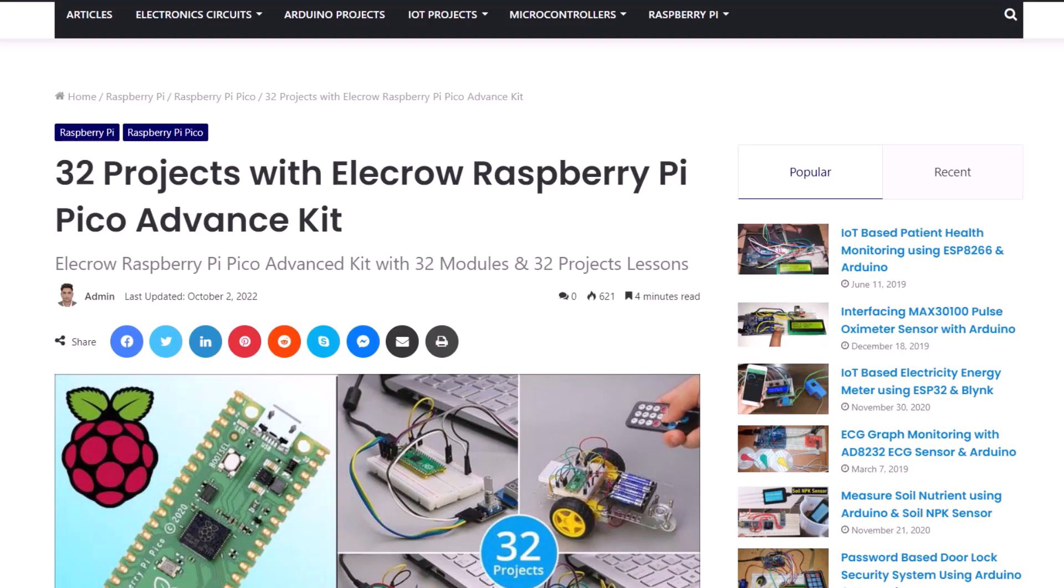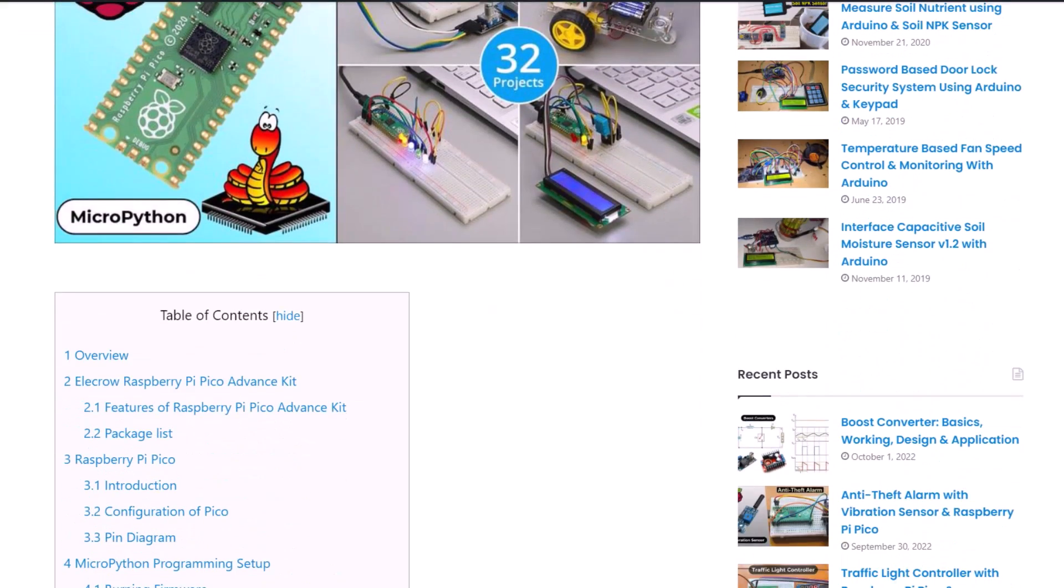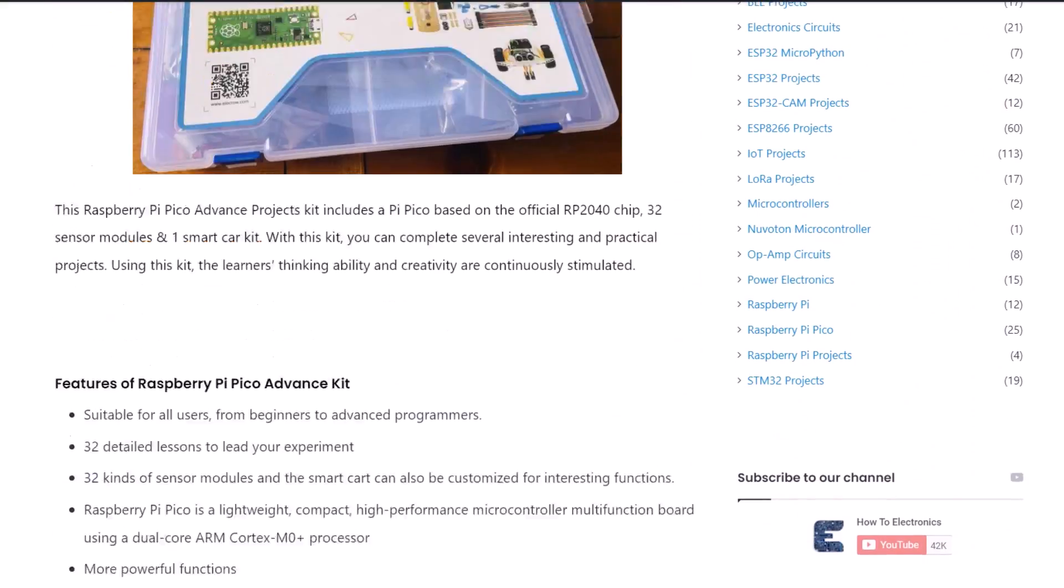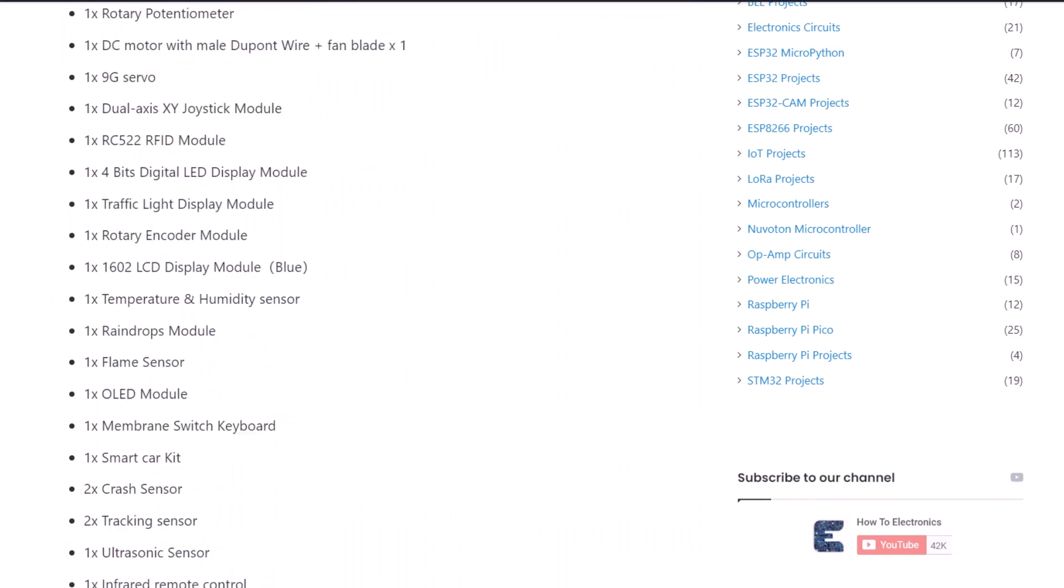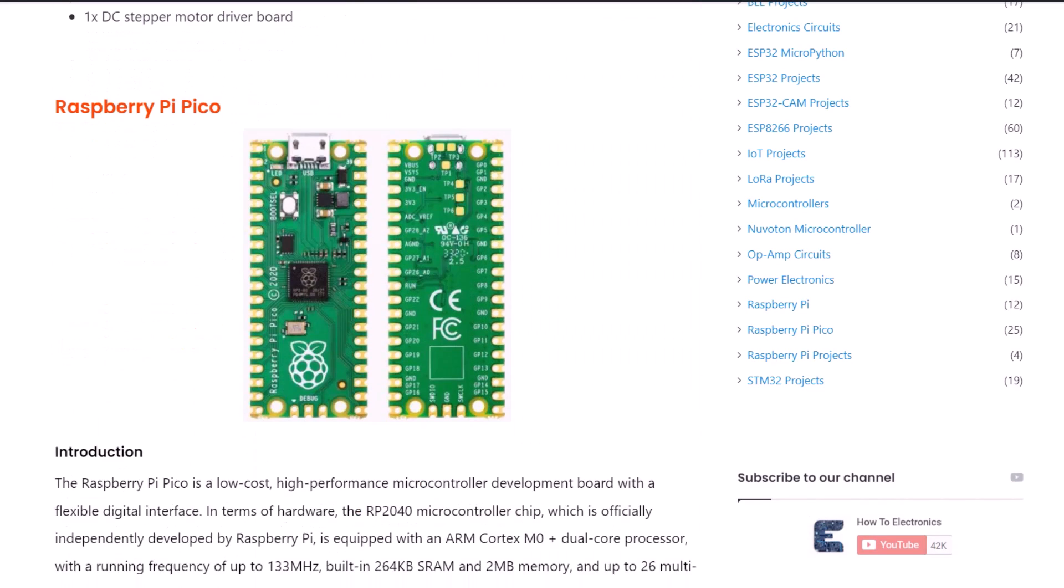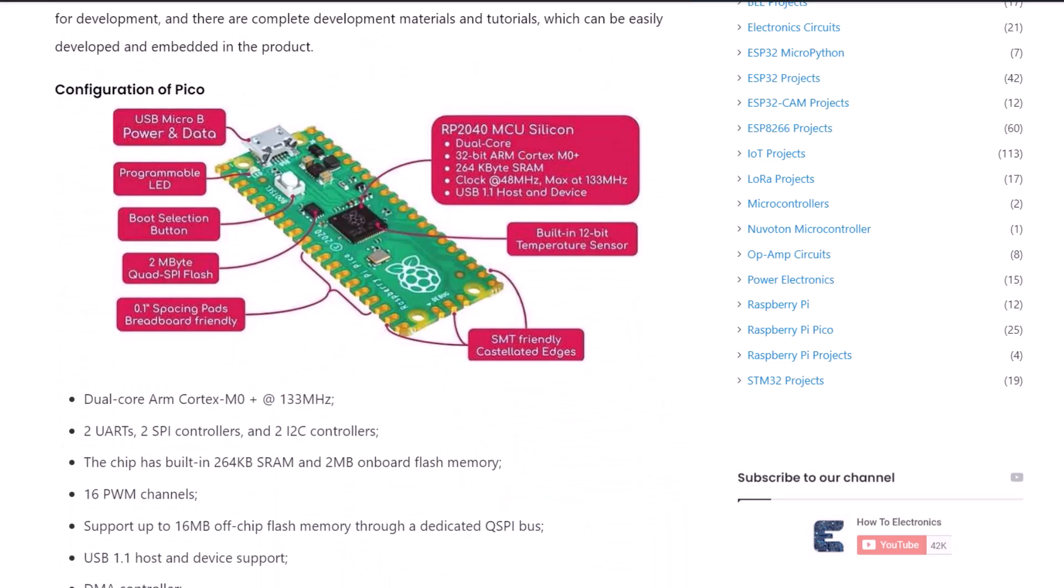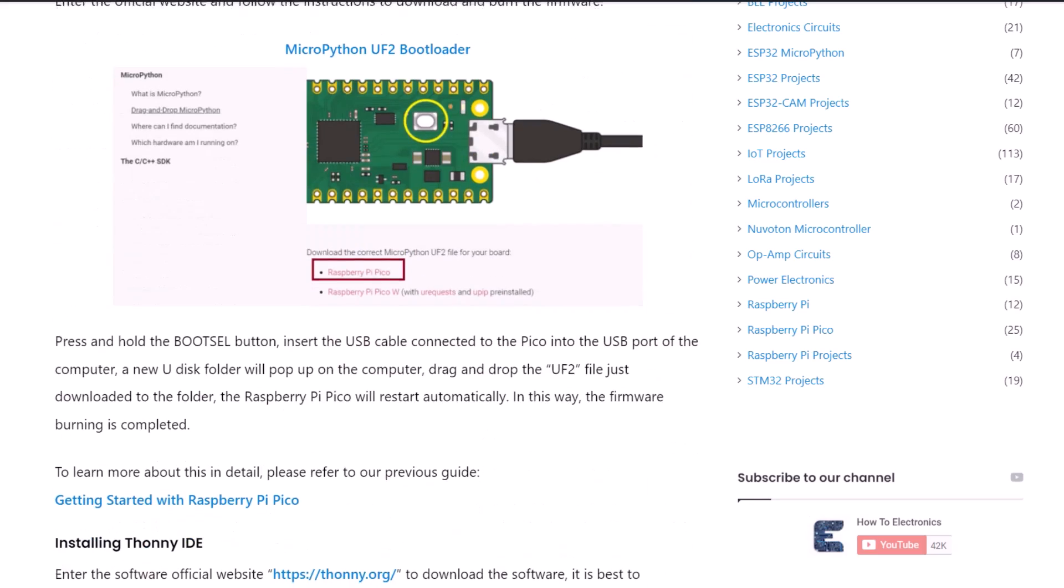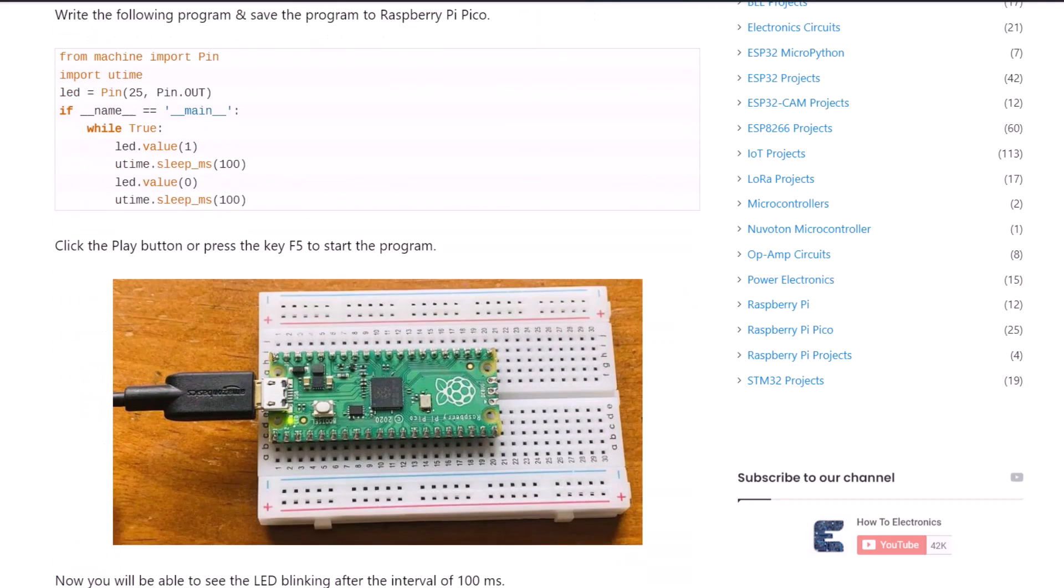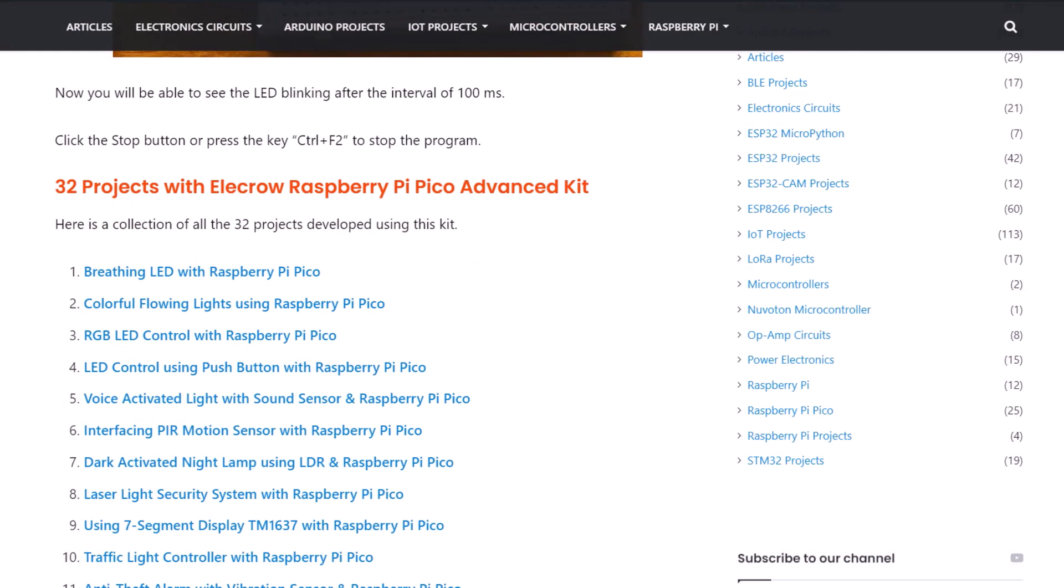That is all about the 26 projects that we have discussed here. There will be a dedicated video on robotic projects, a total of 6 in another video. I hope you liked the video. All the projects detail, source code and written tutorial is given on How To Electronics website article. You can also check the purchase link for this kit in the description. Thank you so much for watching.